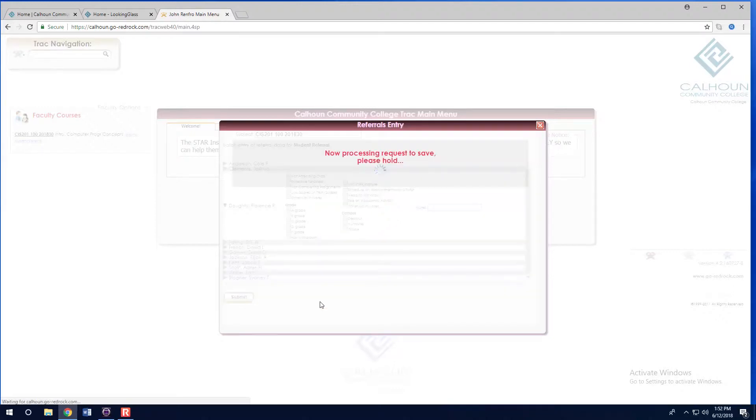What happens after a student referral is submitted? The referral goes to the star coordinator depending on the campus you selected, or to both if you are teaching online.